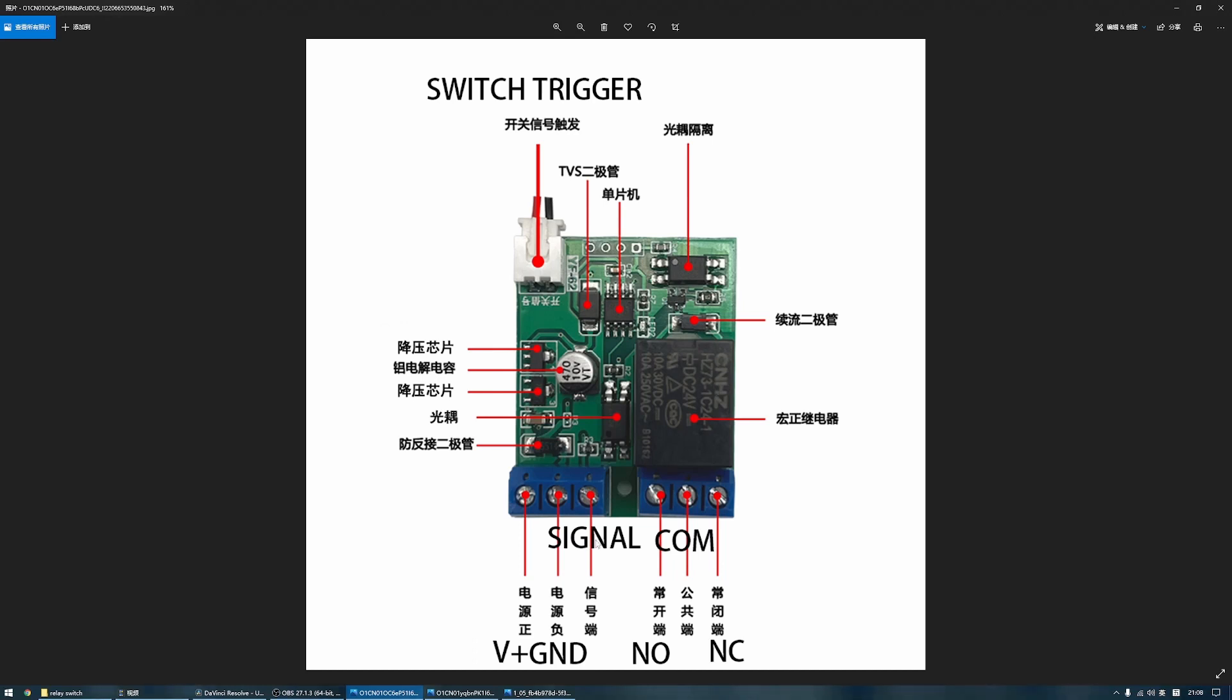And another way to trigger the relay is the signal terminal. Once a 5V current is sent to this terminal, the relay will be triggered. So you can use the switch trigger to turn on the printer manually with a self-resetting button switch, and use this signal terminal to automatically shut down your printer after printing.